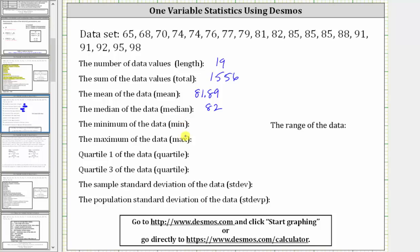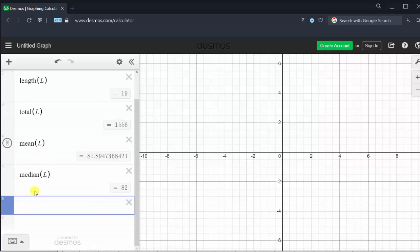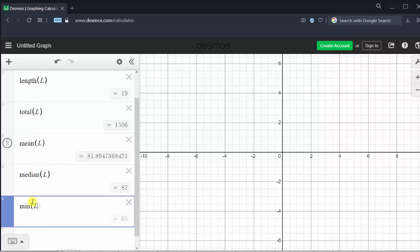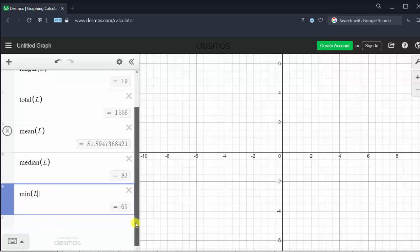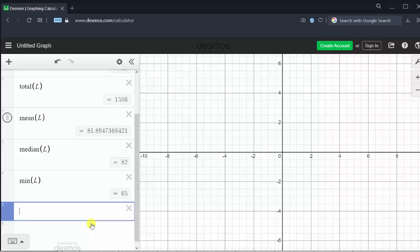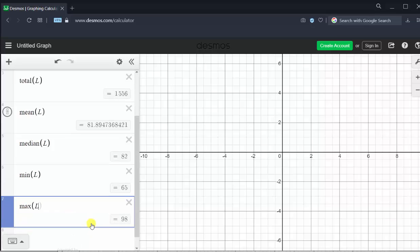Next, we will find the min and max. Since the data is in order, we already know the minimum is 65 and the maximum is 98. But we'll show this in Desmos anyway. Typing min with capital L in parentheses confirms the minimum is 65. Then max with capital L in parentheses confirms the maximum is 98.